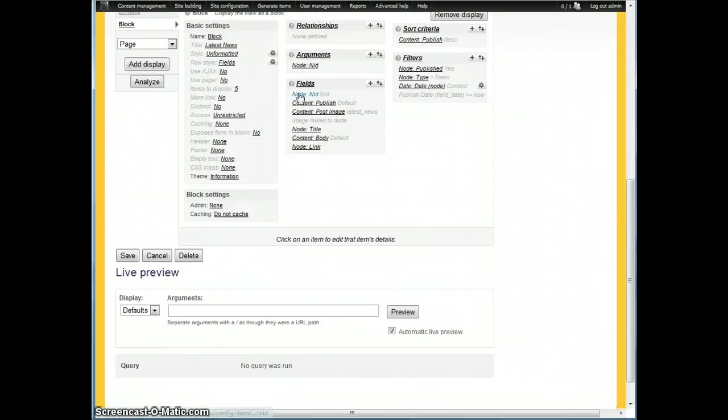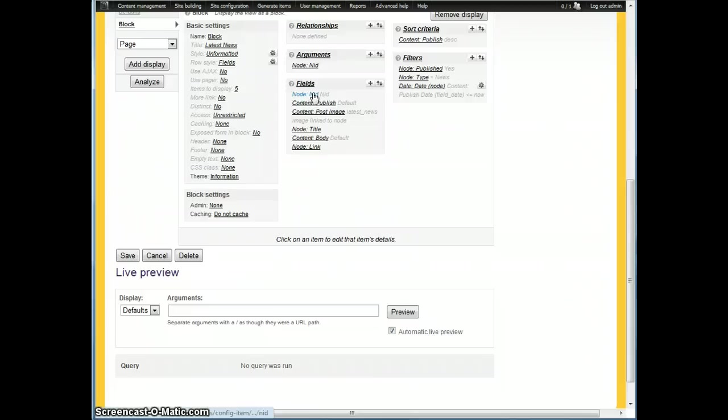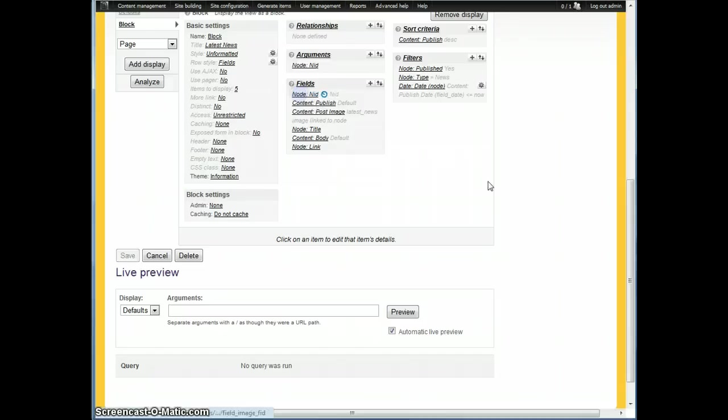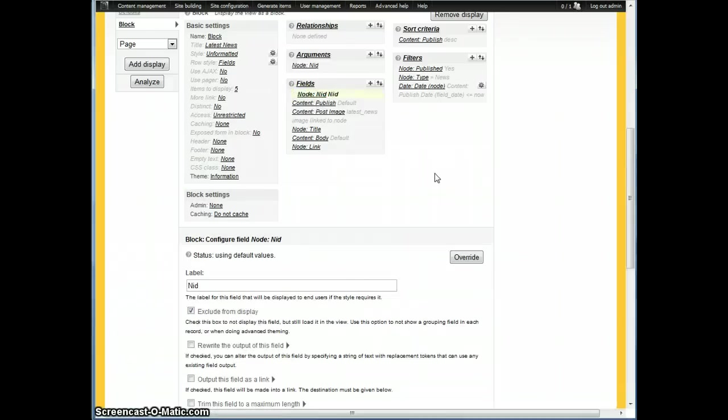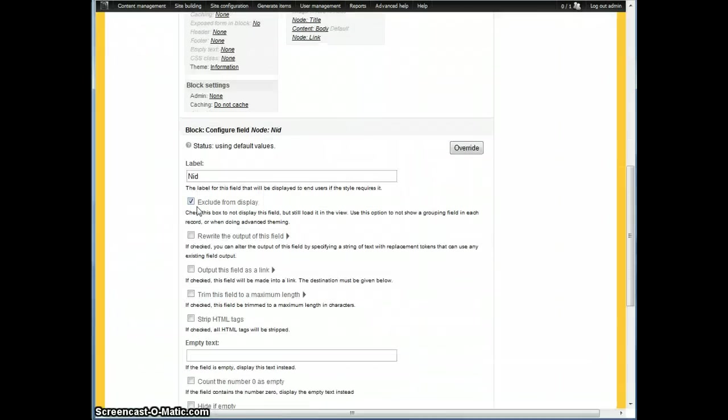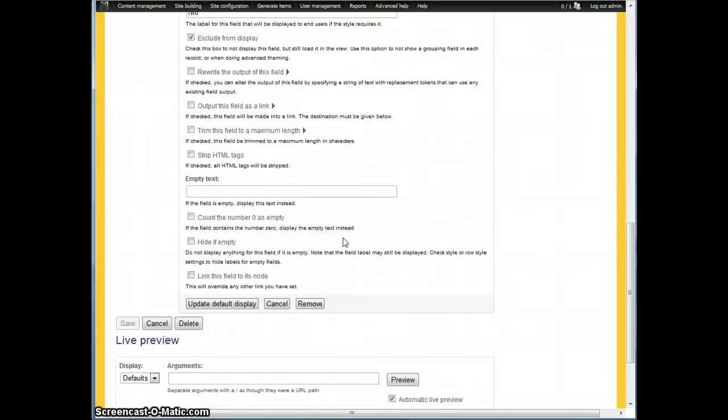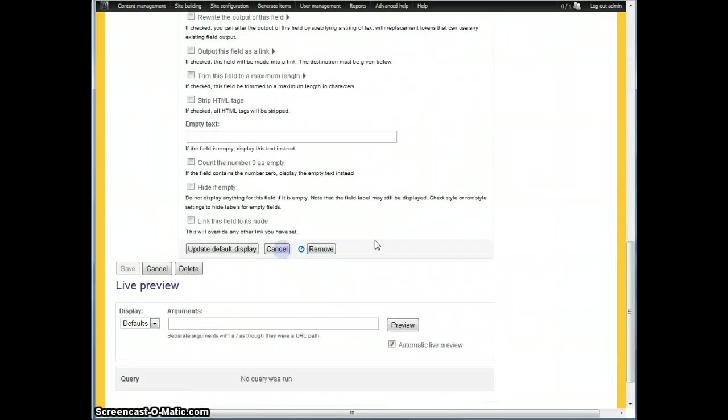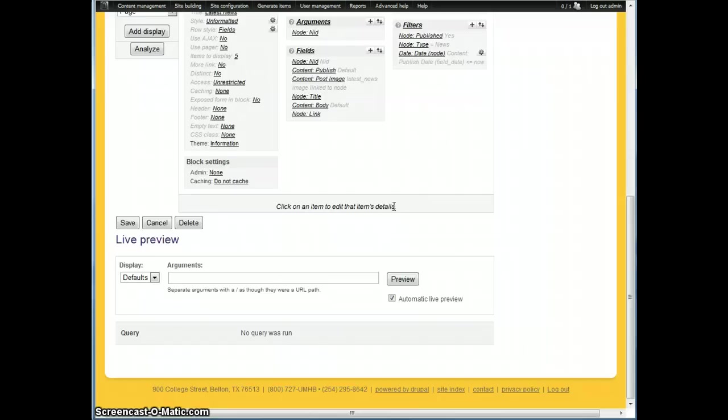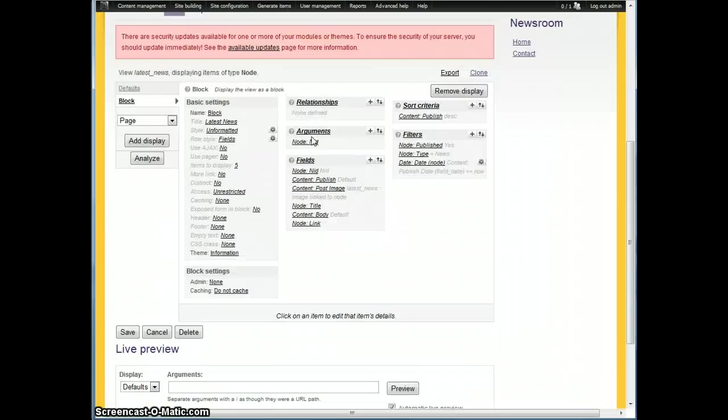The only thing to remember is you need to have this node NID field so that the views module can compare these two things, the node IDs that are being passed in to the node ID one at a time that is being displayed. And you can actually just check that exclude from display checkbox if you don't want to actually show it in your view, but you need to have the data there available for the argument to compare to.